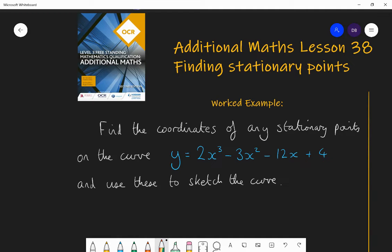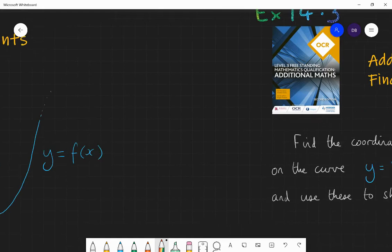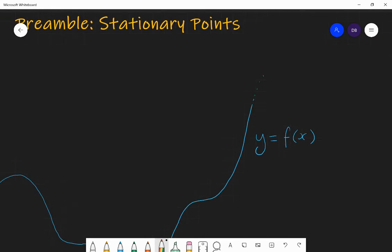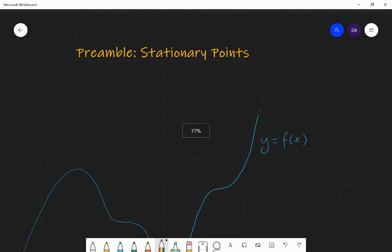Hello and welcome to Lesson 38 of Additional Maths with Mr Barrow. Today we're going to be looking at finding stationary points on a graph. Before we have a look at this worked example, let's talk about what stationary points are — a little preamble about stationary points.